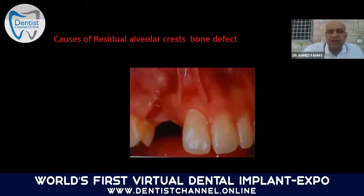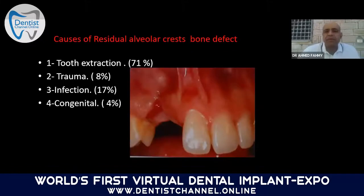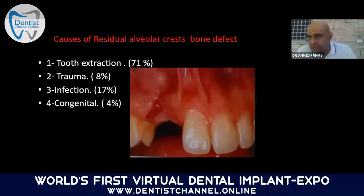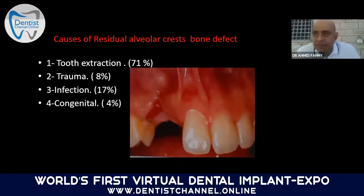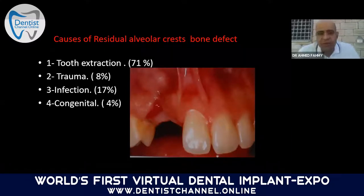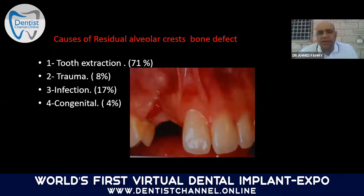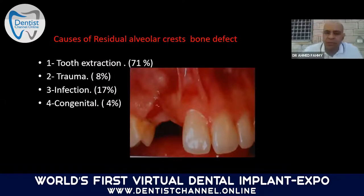The causes of residual alveolar crest bone defects: approximately 71% are due to tooth extraction, 8% from trauma, 17% from infections, and only 4% are congenital bone defects.